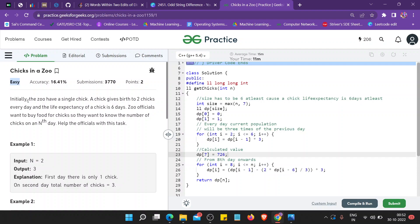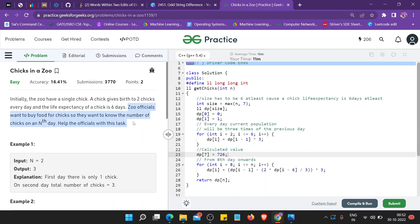Let's see what the question states. Initially the zoo has a single chick. A chick gives birth to two chicks every day, and the life expectancy of each chick is six days. The zoo officials want to buy food for the chicks, so they want to know the number of chicks on the Nth day — how many chicks are alive.